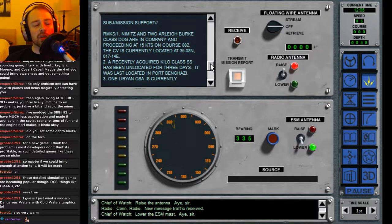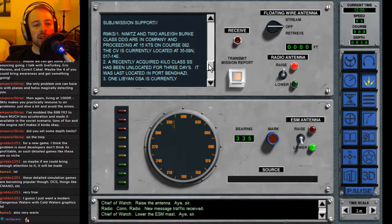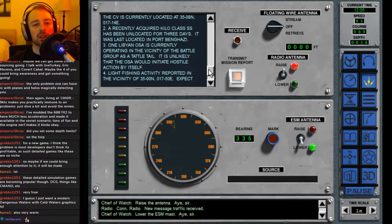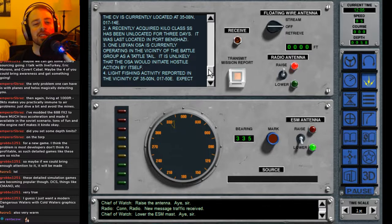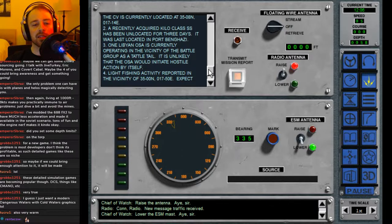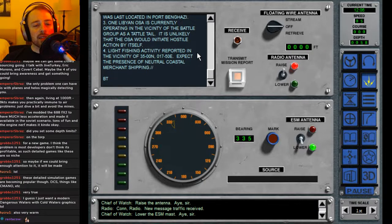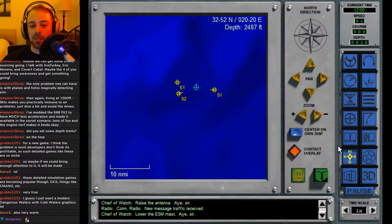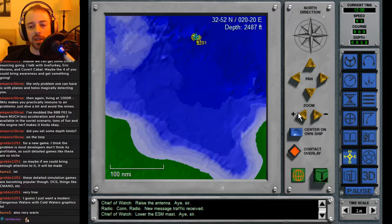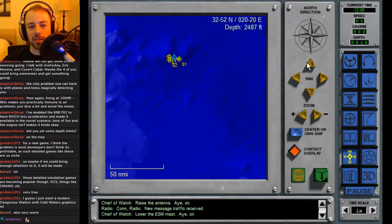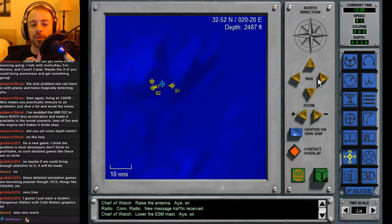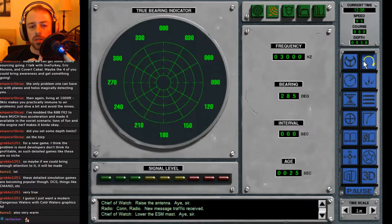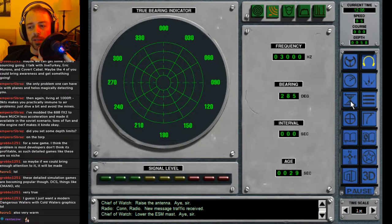Okay, we got message two, intelligence support. Nimitz and two early Burke-class destroyers are in company and proceeding at 15 knots on course 082. Two: a recently acquired Kilo-class has been unlocated for three days—it was last located in port Benghazi. Three: one Libyan Osa is currently operating in the vicinity of the battle group as a tattletale. It is unlikely that Osa would initiate hostile action by itself. Light fishing activity reported in that vicinity—expect the presence of neutral coastal merchant shipping. We're not near the coast though, we're in the middle—like 300 miles off of land. We're not even in the Gulf of Sidra, we're all the way out here.